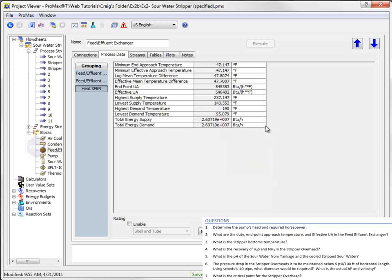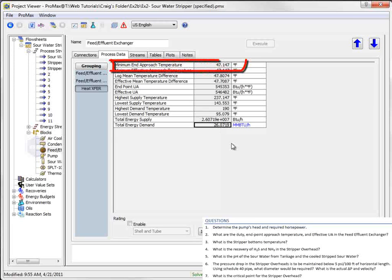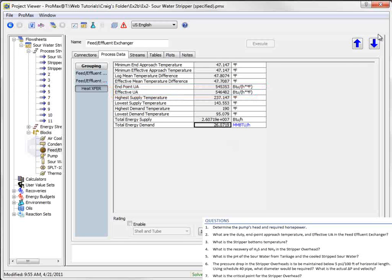Or I can click over here to change the units displayed in the box. If I select million BTUs per hour, I see that it updates the value to show 26 million BTUs per hour. The end approach temperature is given here as 47.1 degrees Fahrenheit. Last, the effective UA is shown as 546,482.